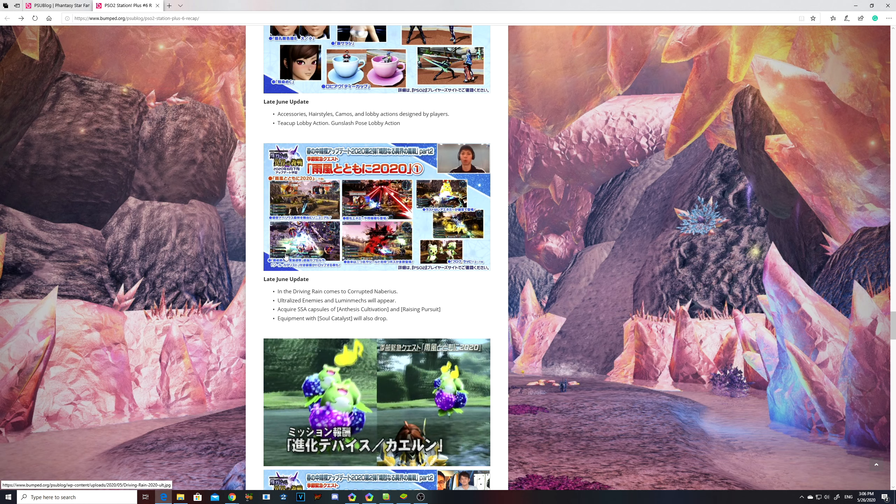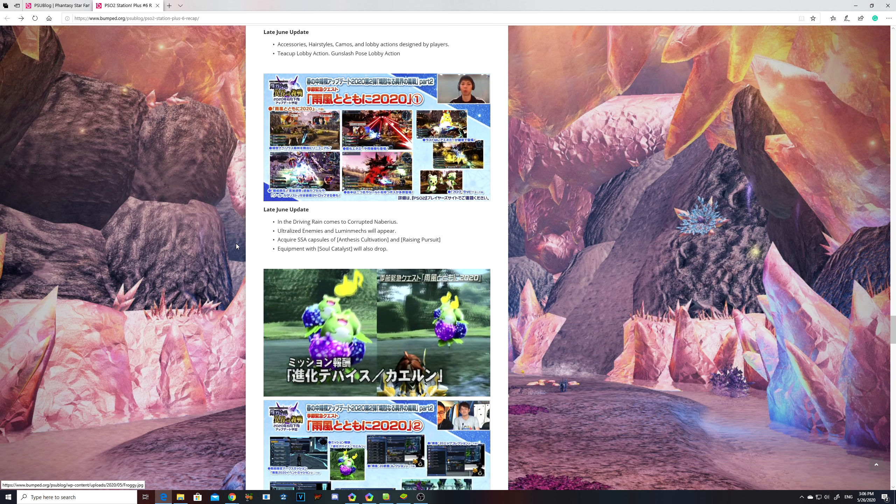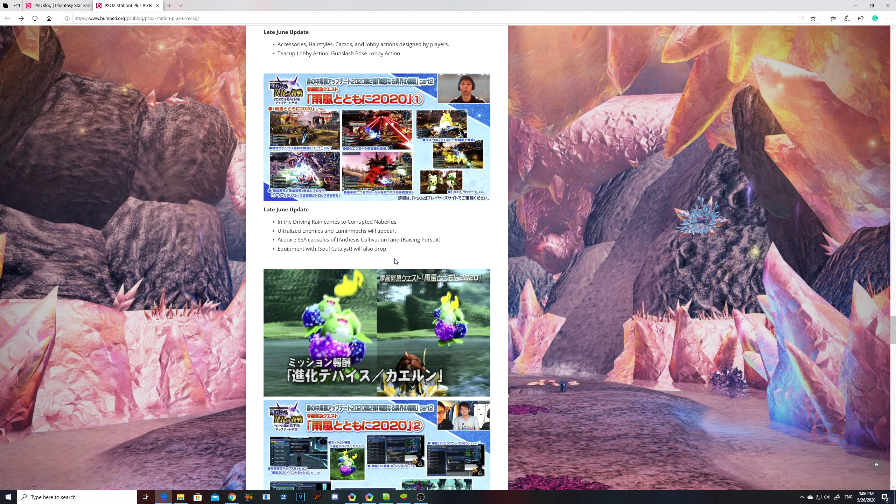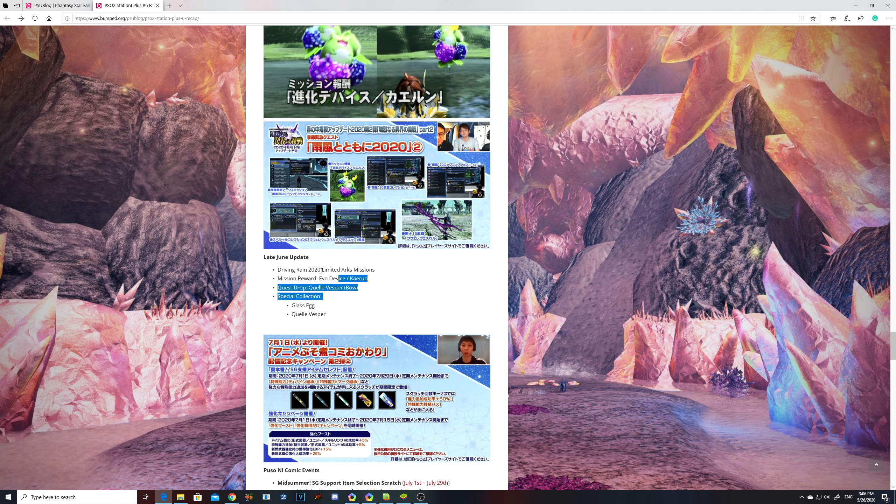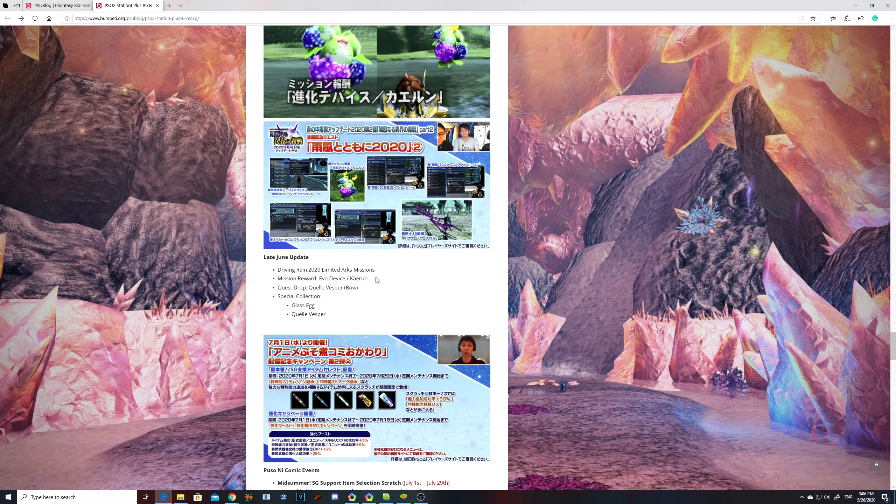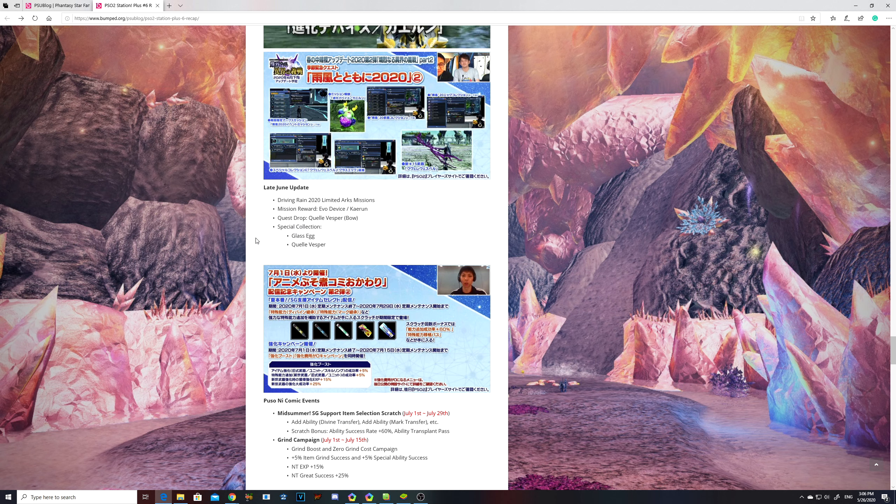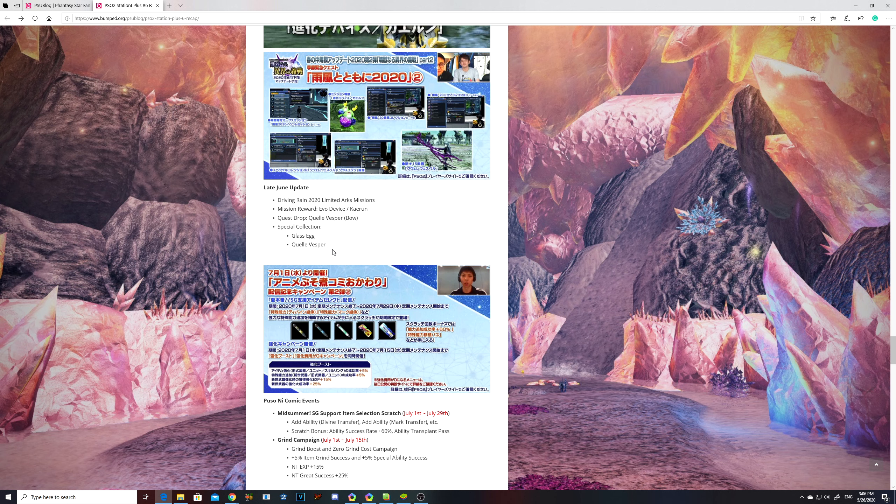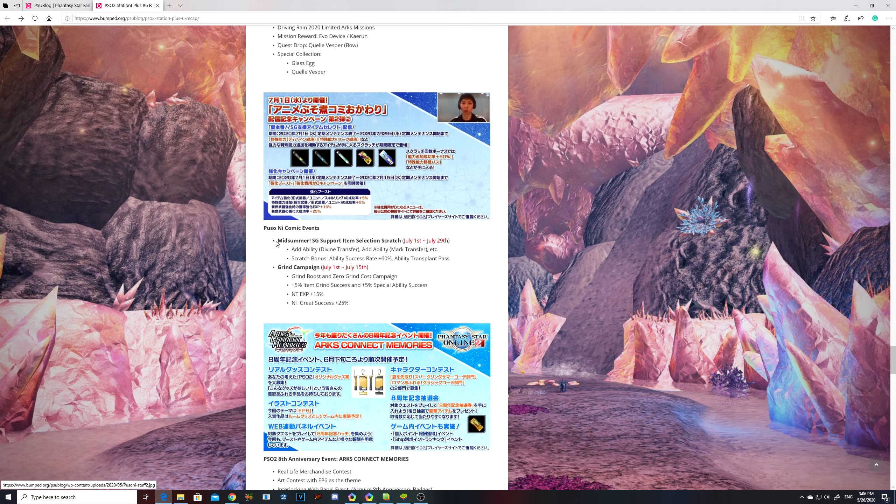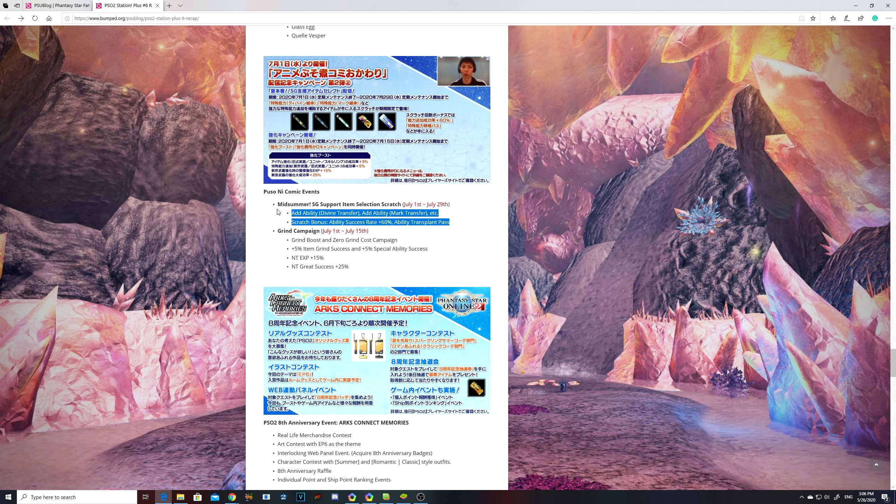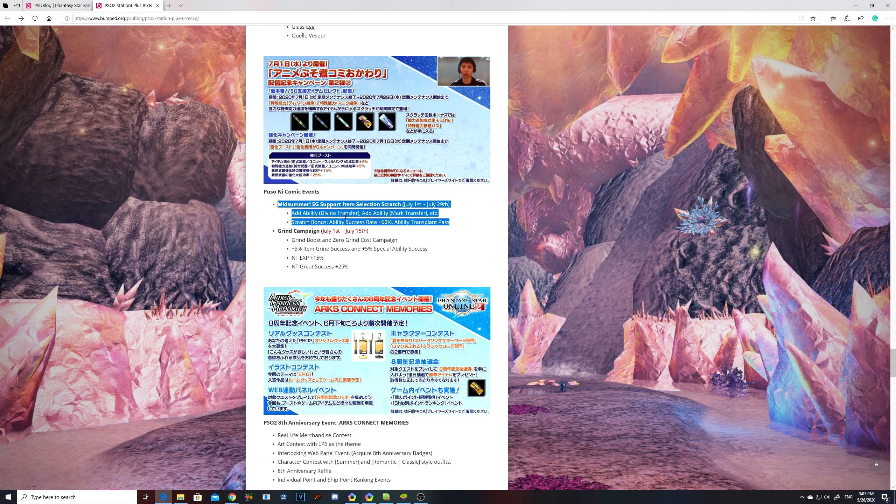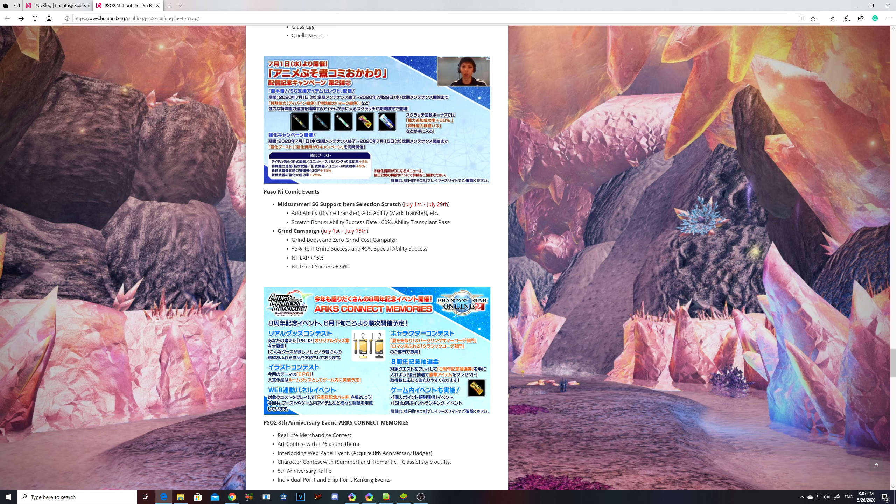Late June, they're gonna add the driving rain comes to Corrupt Niberius. They're gonna have a special S-Class ability capsule for Anthesis Cultivation and Rising Pursuit. Equipment will drop with Soul Catalyst. That's cool. And then you can get this Evo device Karan run, excuse me, and then driving rain 2020 limited arcs missions will kick in. They will have a new 15 star and you can get the special collection of the 15 star and the weapon series or that bow, I don't know. Could be the weapon series and also the pet. Now, I wanna emphasize on this and explain that if you wanna get technical and have really good abilities, you would wanna save your star gems for this star gem support item select scratch.